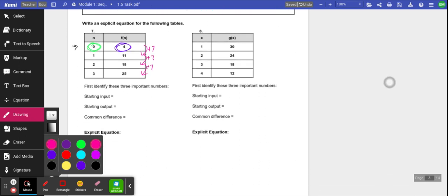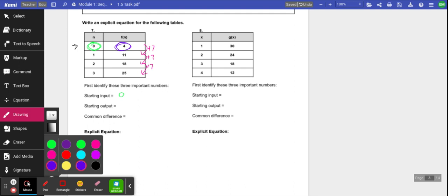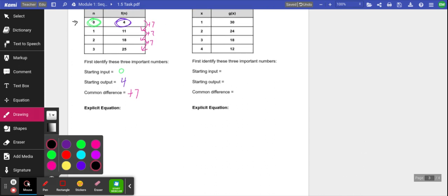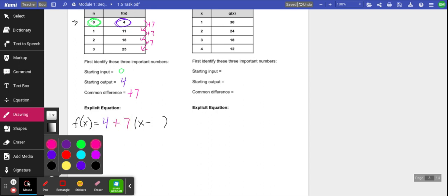My starting input was 0, my starting output was 4, and my common difference was positive 7. So my equation: I'm going to write f(x) equals, then my starting output — which is 4 — then plus my common difference, which is plus 7, and then parentheses x minus my starting input, which was 0. So the explicit equation is f(x) = 4 + 7(x - 0), just by plugging in those numbers exactly where they're supposed to go.